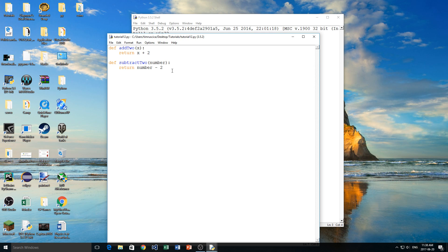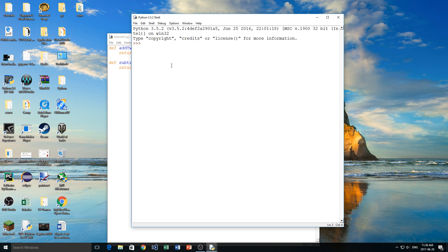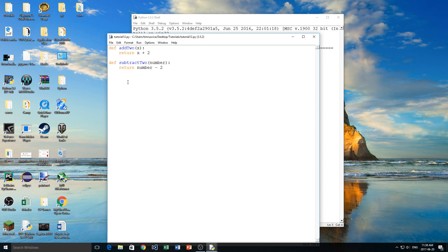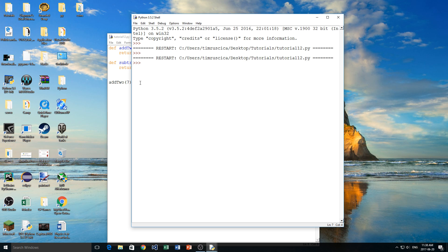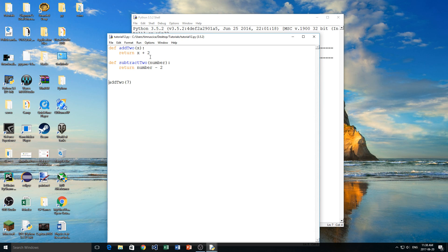So now if we want to call our function, or we want to actually use these functions, we have to do something. We can't just leave it like this, I'll show you if I run this right now, nothing's going to happen. What we actually have to do is we have to do a call statement. So what I can do is I can do add2, and then in here we have a parameter x, but what's actually going to happen is I have to give add2 a number because we're going to add to that number and it's going to be returned.